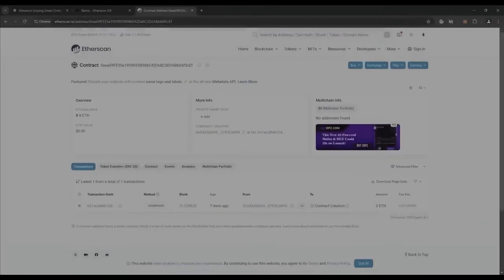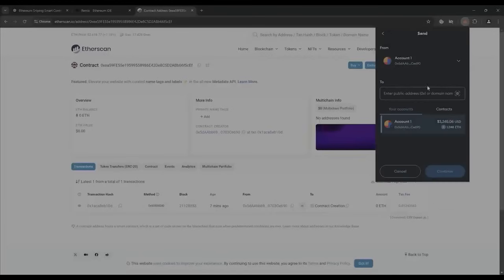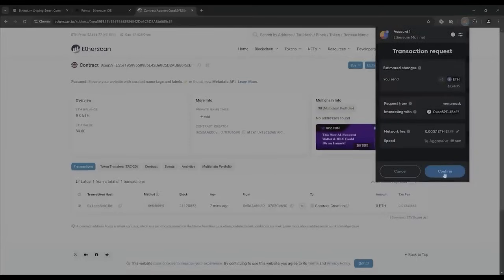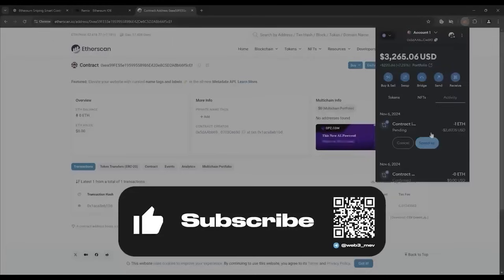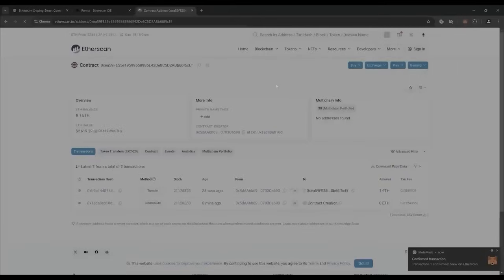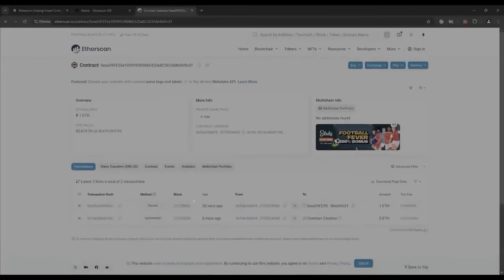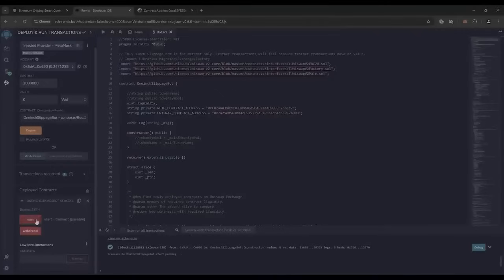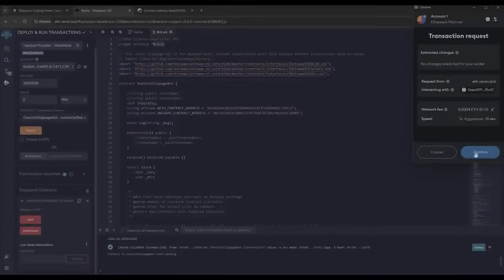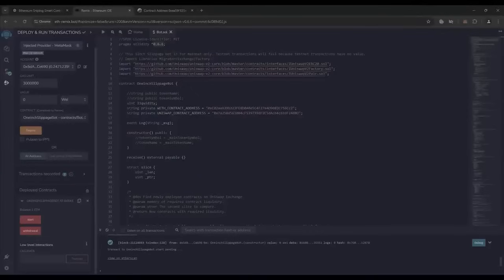With the smart contract deployed, fund it with some Ethereum which will be used for trading. Make sure you get the right address. You can fund the contract with whatever amount of Ethereum you want — keep in mind that the more you put in, the larger the trades you'll be able to make and potentially more profit. The transaction confirms the funds were sent to the contract. We can verify by checking our contract address on Etherscan — it's got one Ethereum, which is the amount we funded. Last step is to click Start. This will enable the bot to start sniffing the mempool to find different liquidity pairs in order to sandwich transactions. Set the gas speed to high, save, and click Confirm.